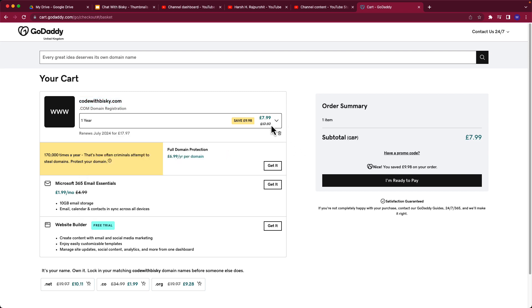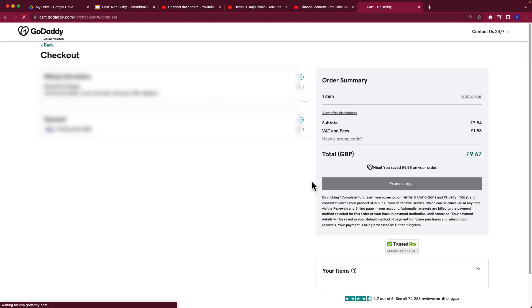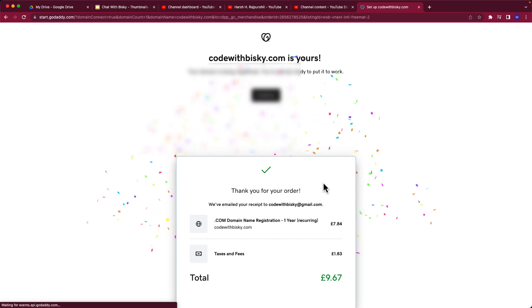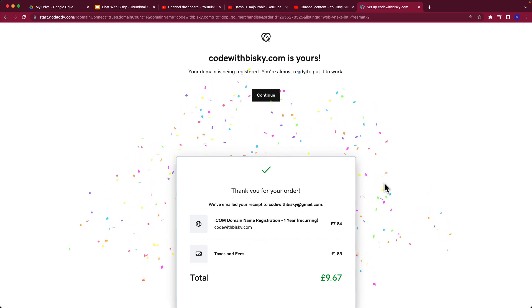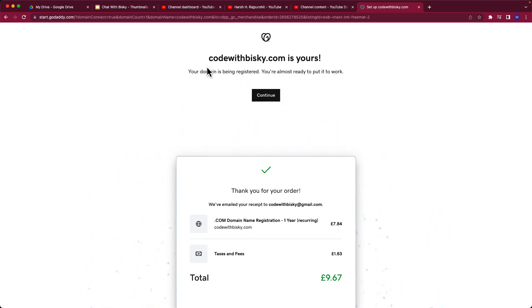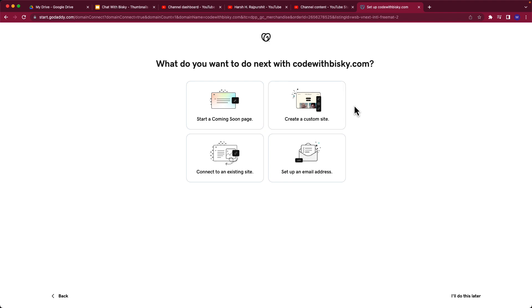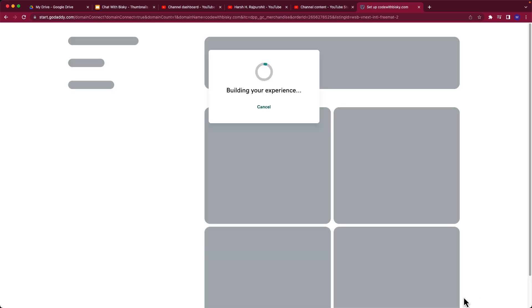I'll pay eight euros, eight pounds. So here I've managed to purchase the codewithbisque domain and it's now mine, and no one can use it, but it's not yet configured. So let's go here. We can do this later, let's keep this.